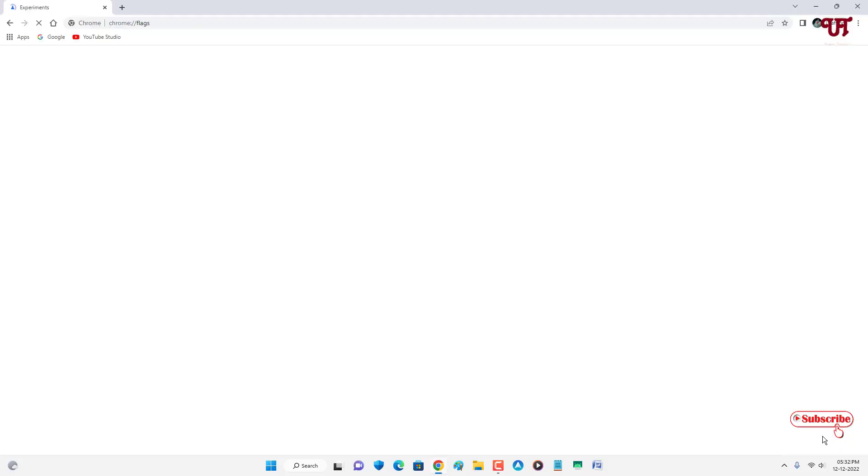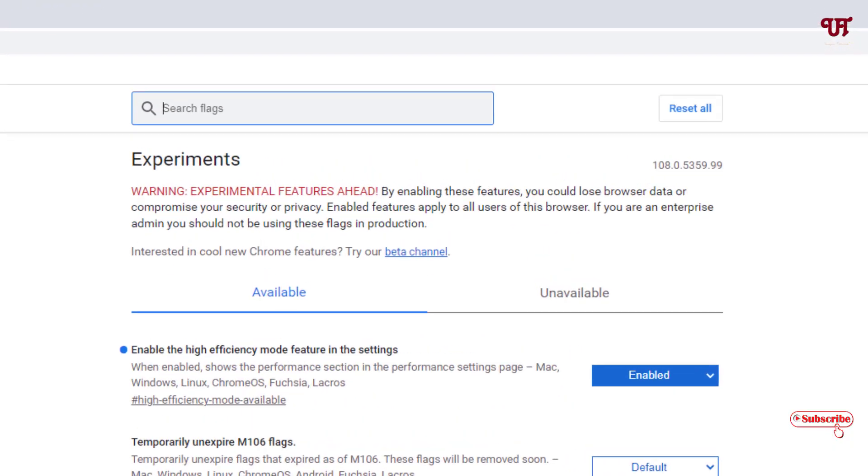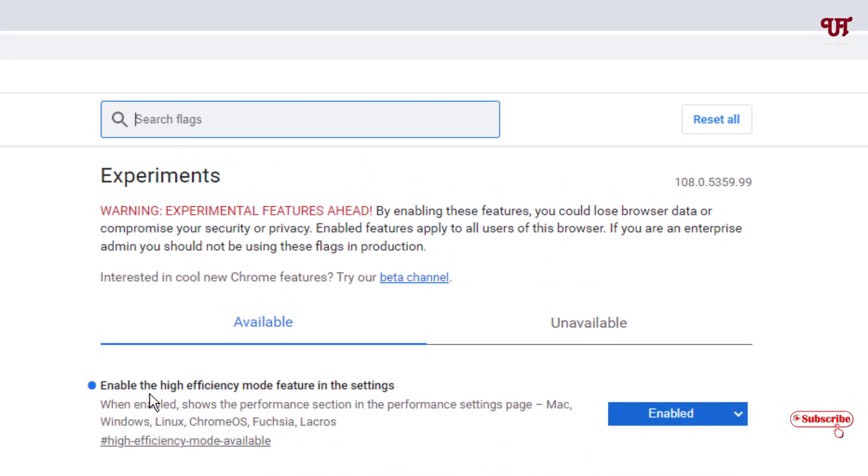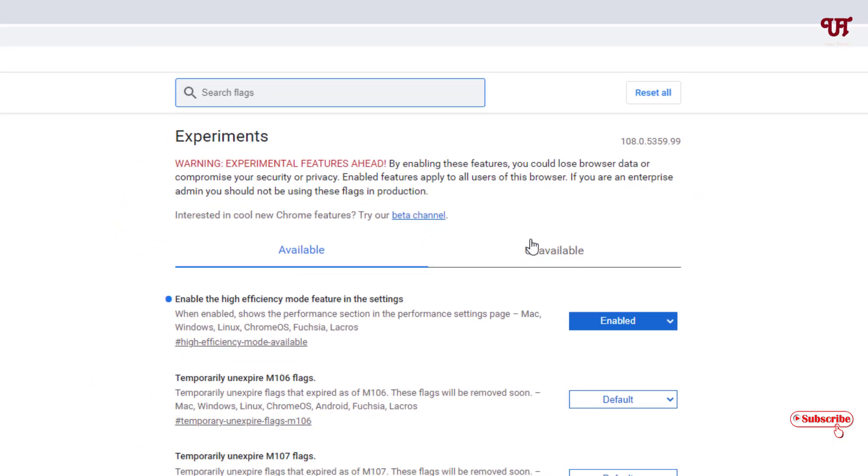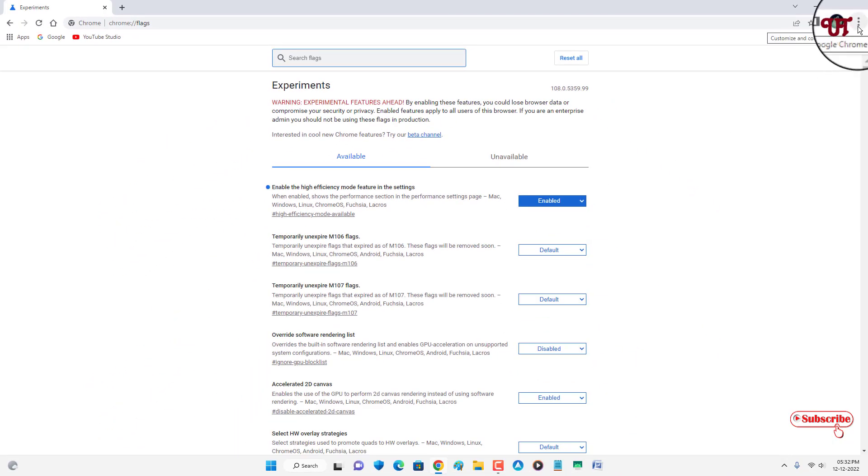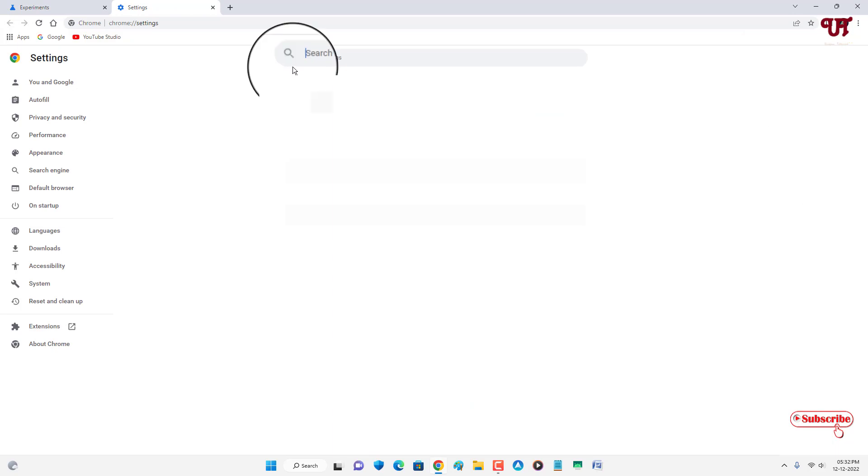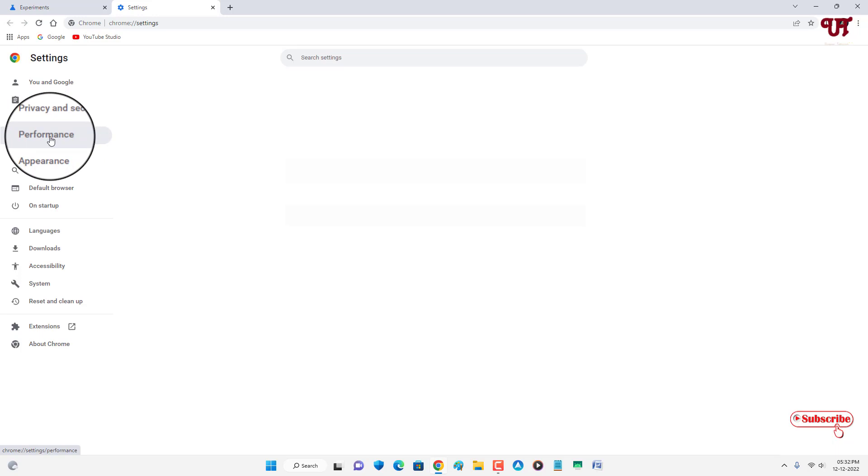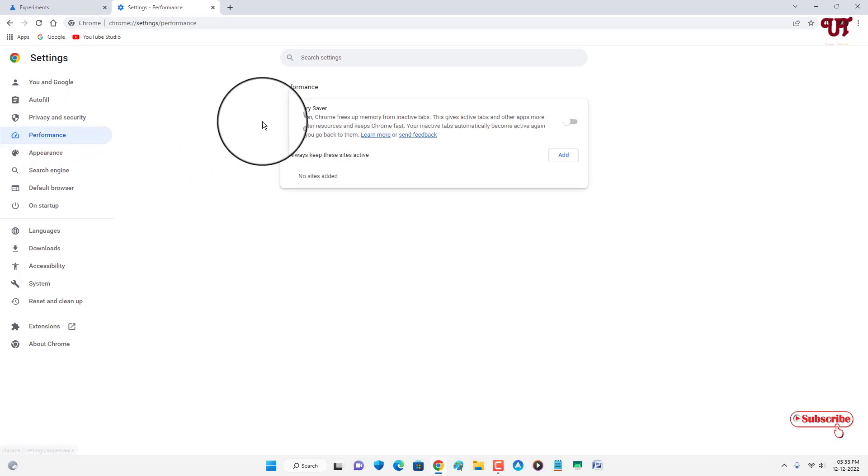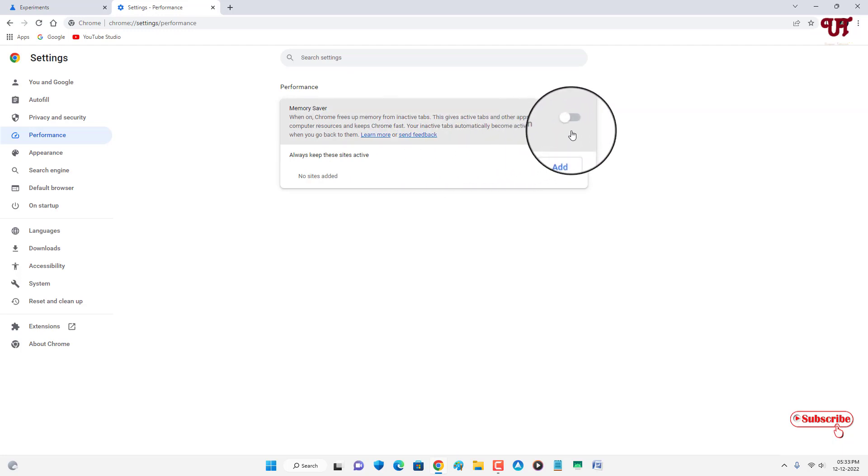Now this high efficiency mode has been enabled. On the right top corner, click on the three dot icon. Below you can see the Settings option, just click on it. Under Settings, on the left side you'll see the Performance option. Click on it, and now you can see Memory Saver. To enable it, just turn it on.